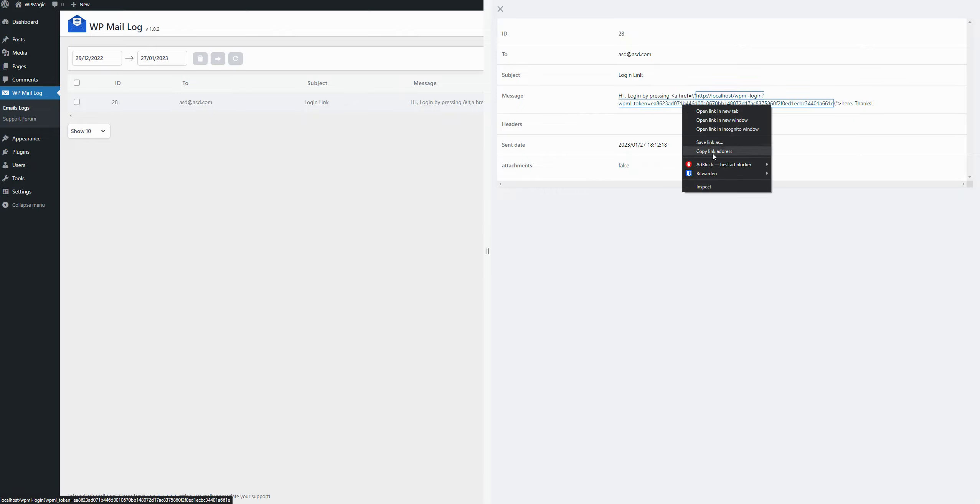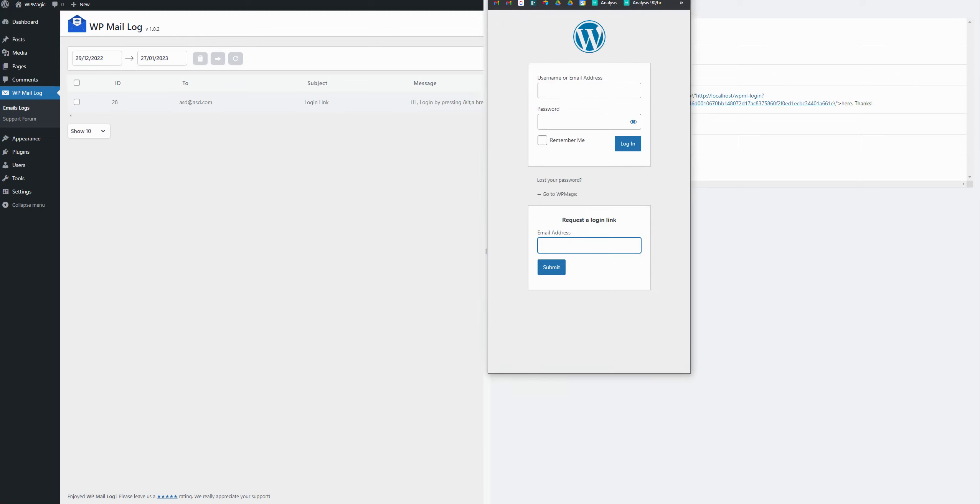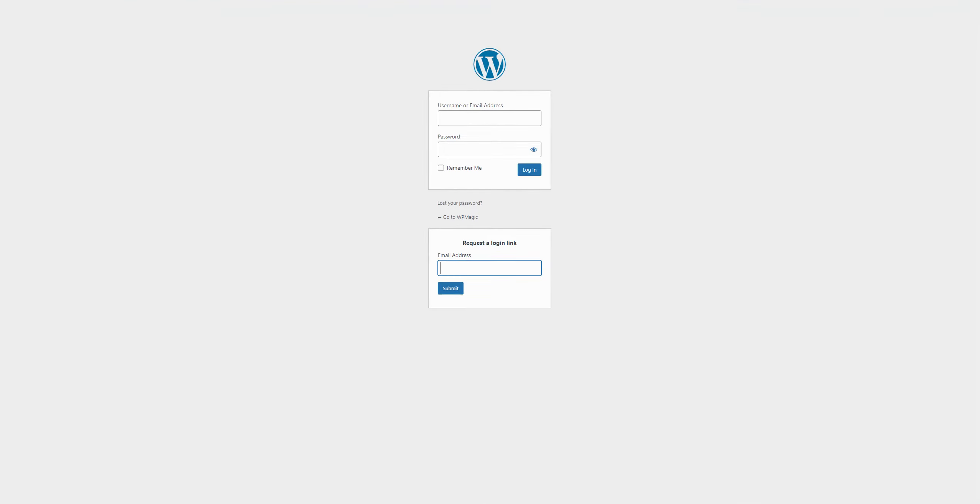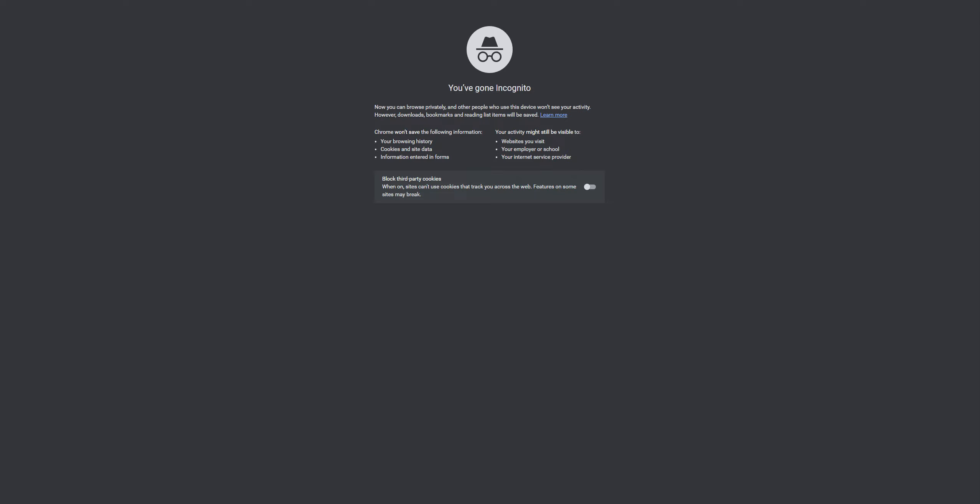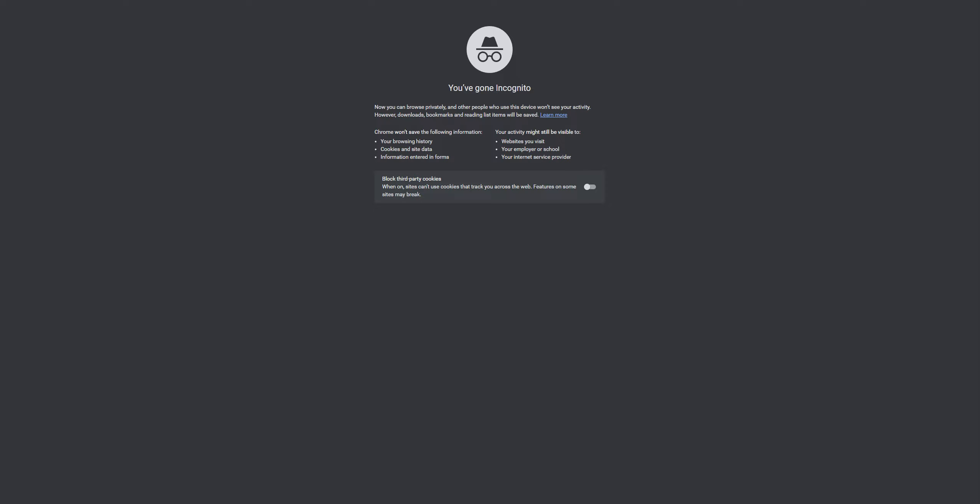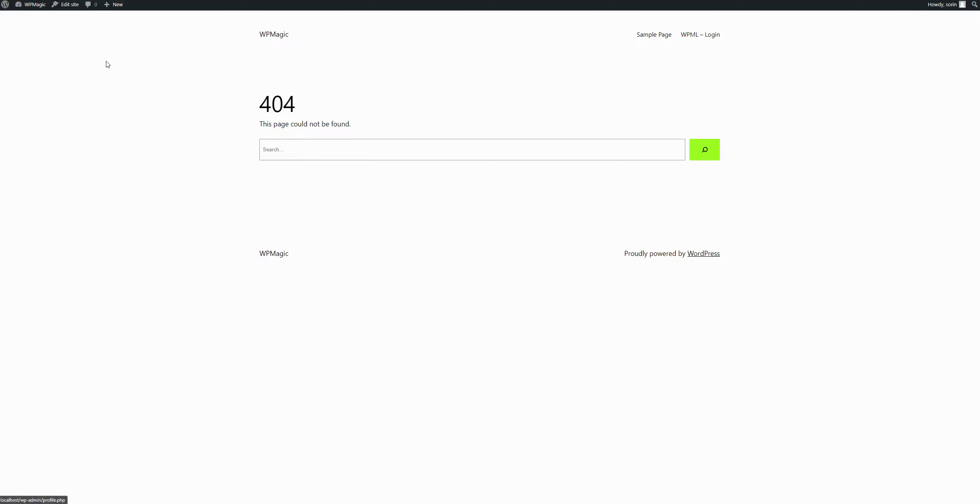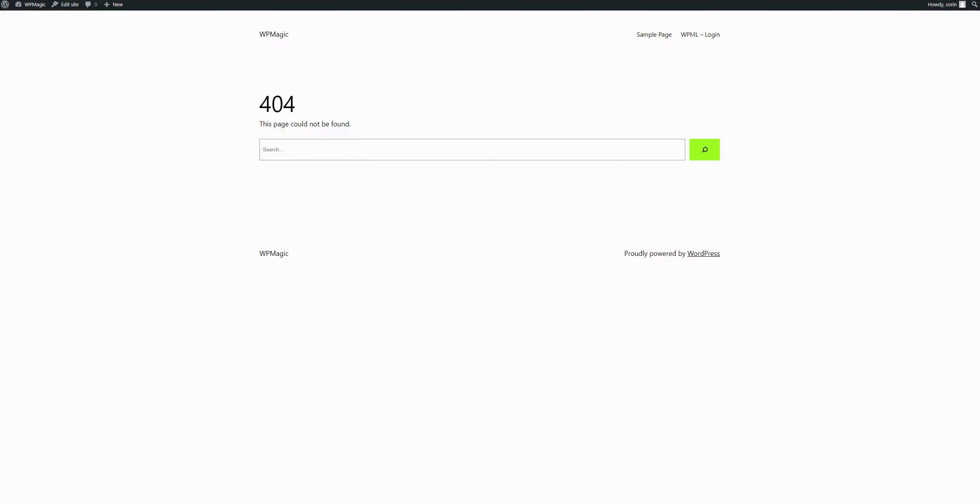If I take the link and I open an incognito window and I place the link, I get automatically logged in as the admin that I used, right? And yeah, that's how the plugin works.